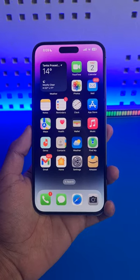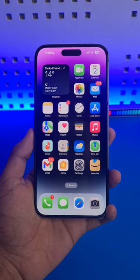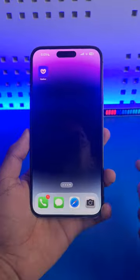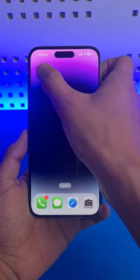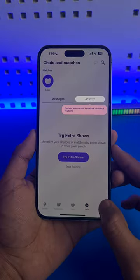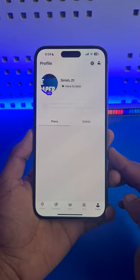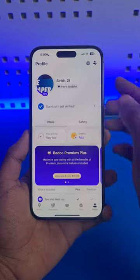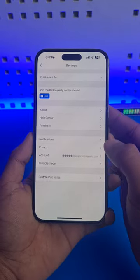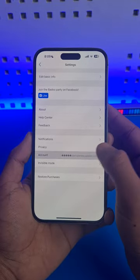How to activate Badoo premium for free. In order to get Badoo dating app premium for free for at least 11 or 14 days, open Badoo, then come to your profile tab. Tap on the settings icon from the top right and then go to account.